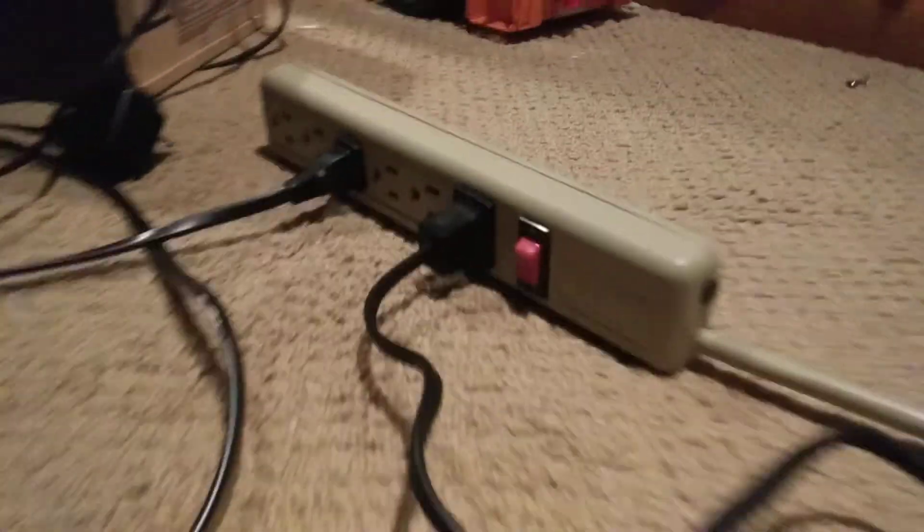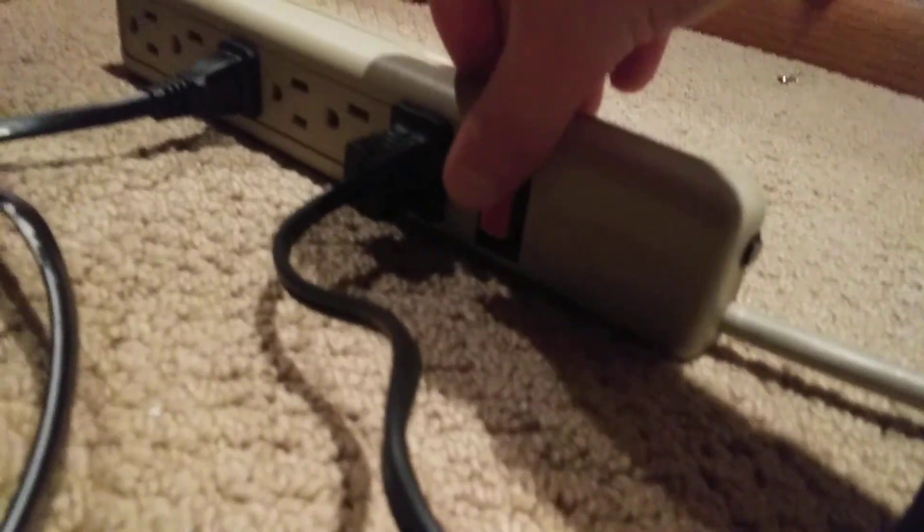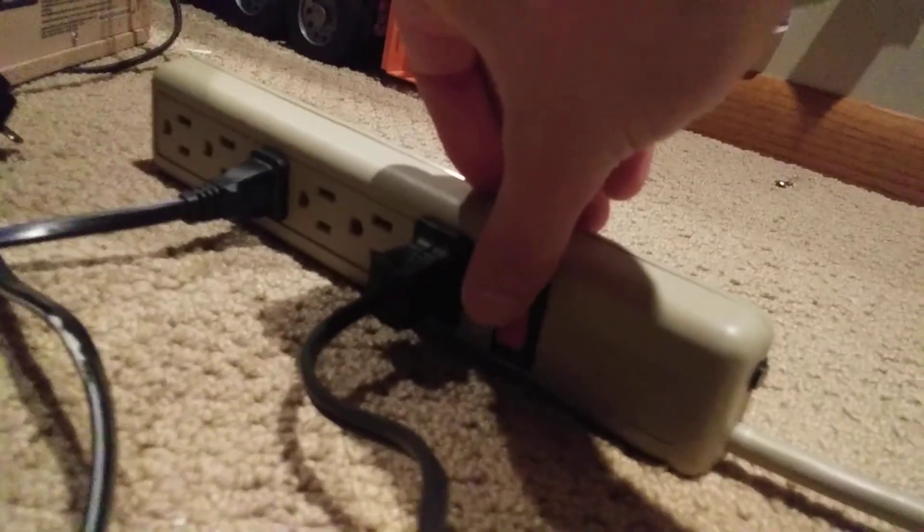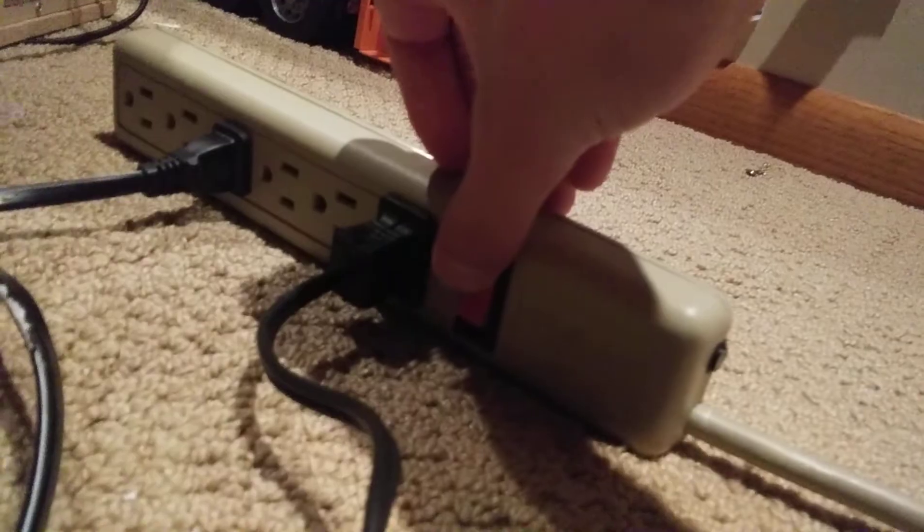So let's go ahead and turn on the power to the train, and we'll hear a little hum from the Transformer. Transformer kicked on. So let's go ahead and turn off our lights. And then we'll just start turning this train on here.